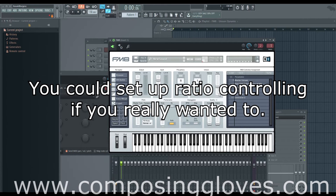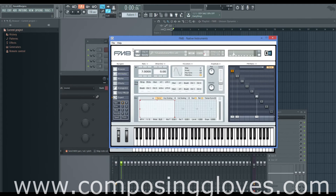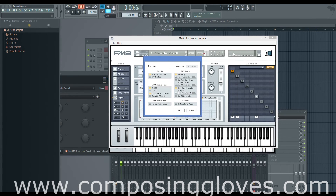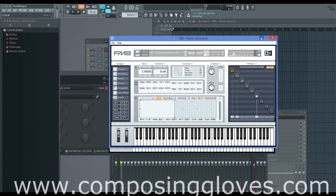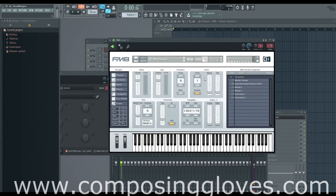There's one more option in standalone: 'send controllers when change CC MIDI channel.' This basically means if you have a readout on your controller — like I have a readout on my MK2 that shows the current value — it will send a digital number readout of exactly where you're at. That's a useful option. And that's pretty much MIDI routing in FM8.